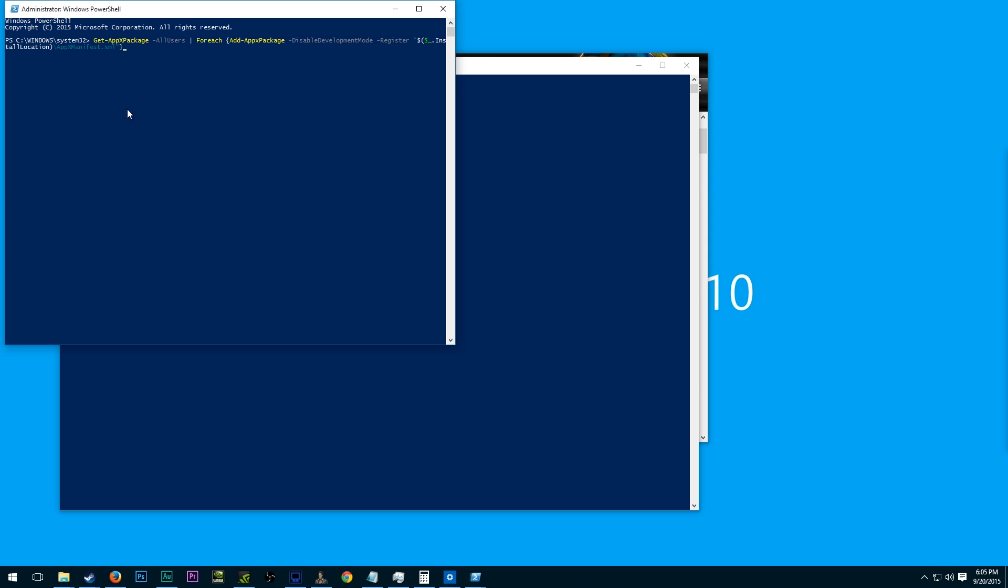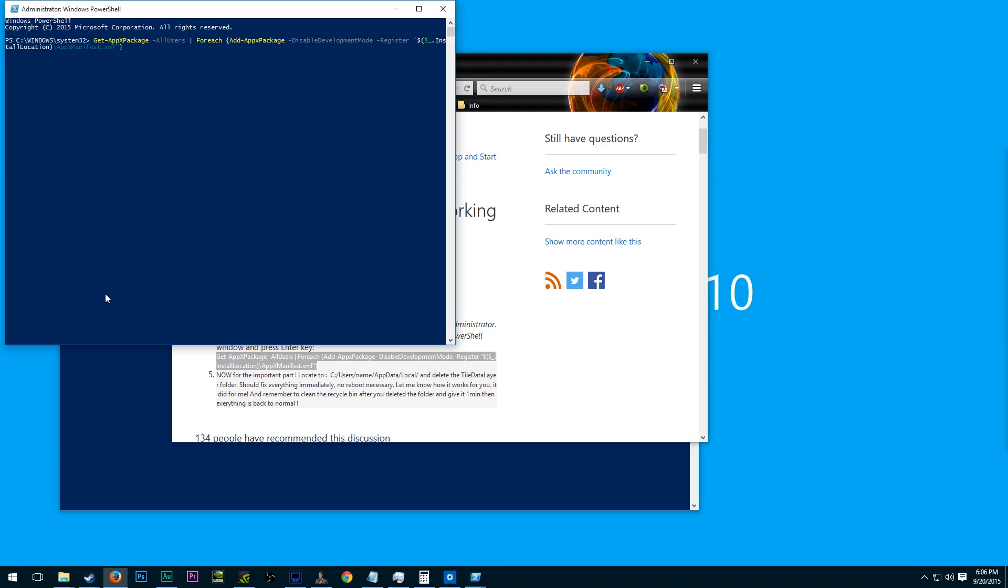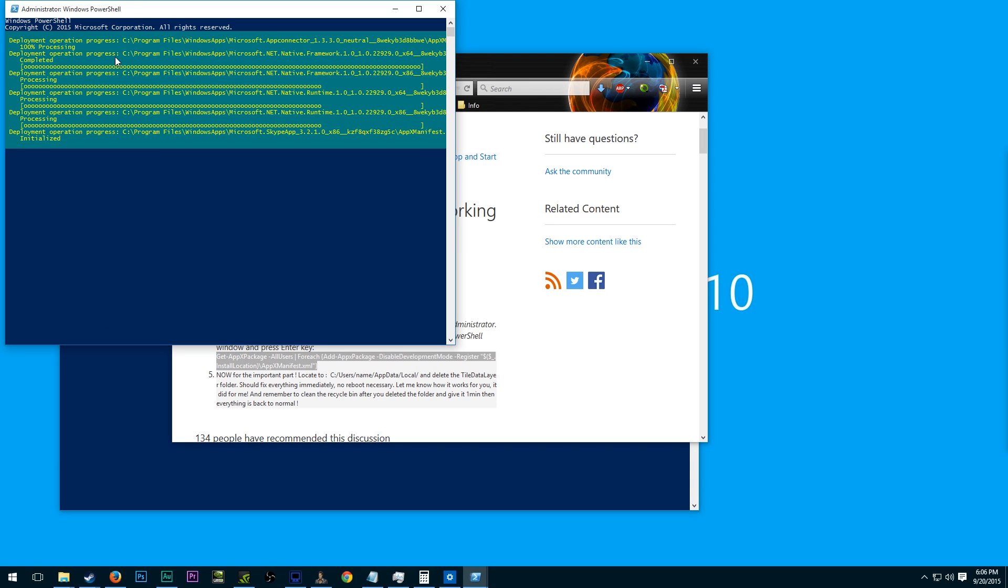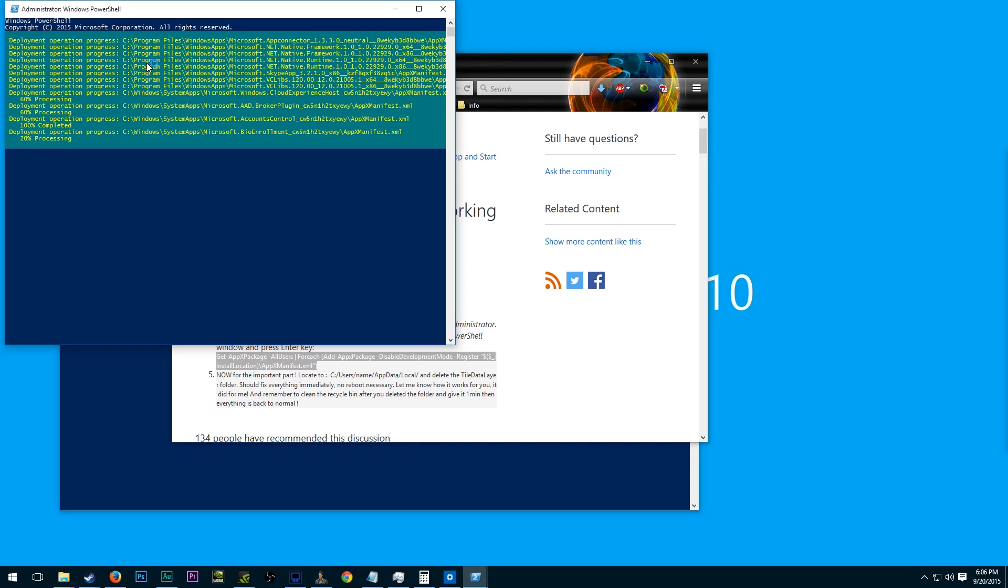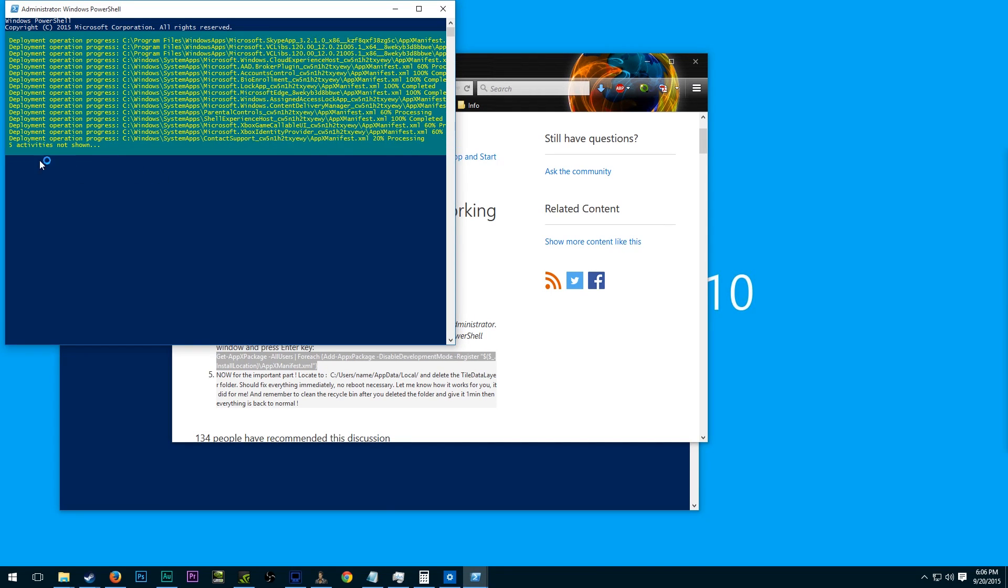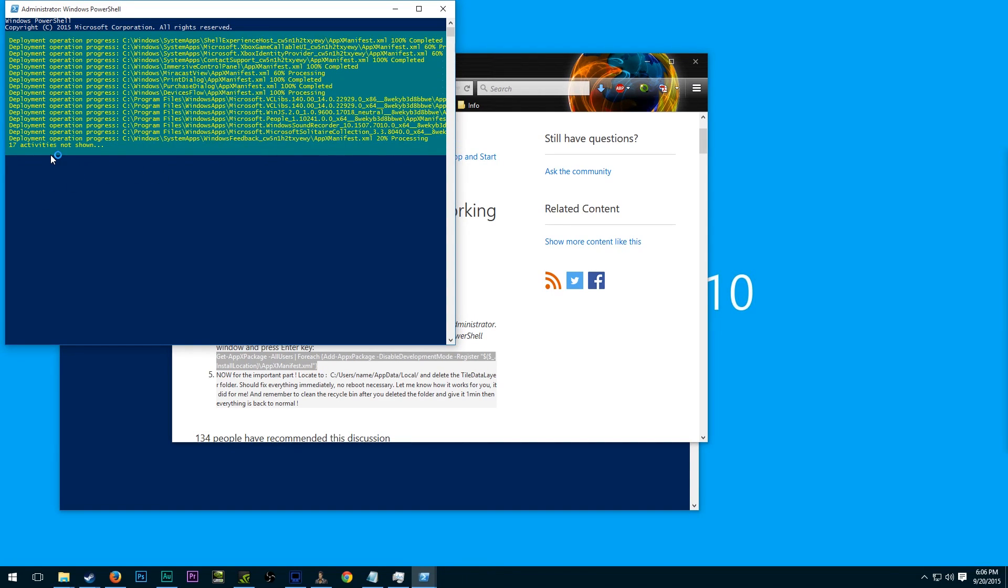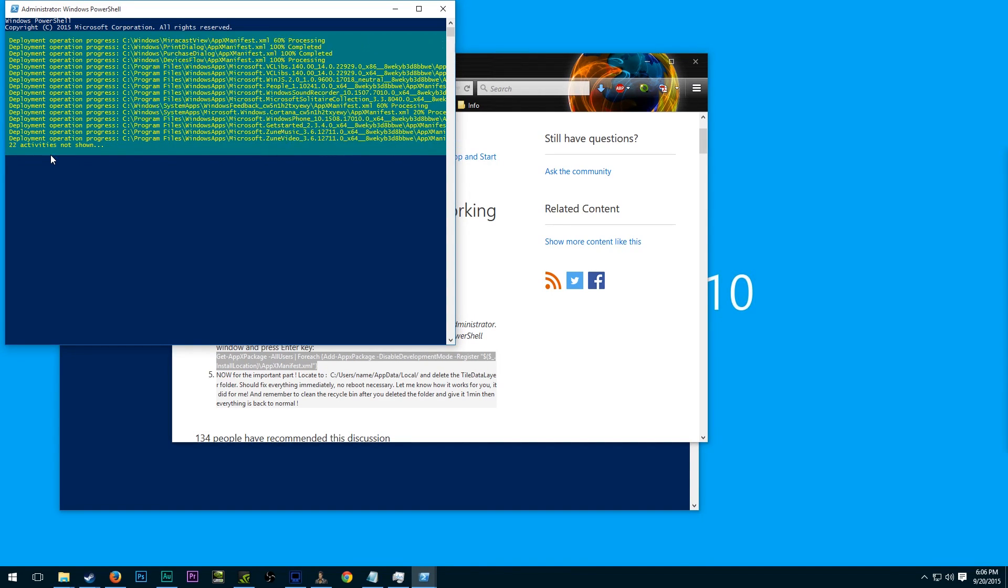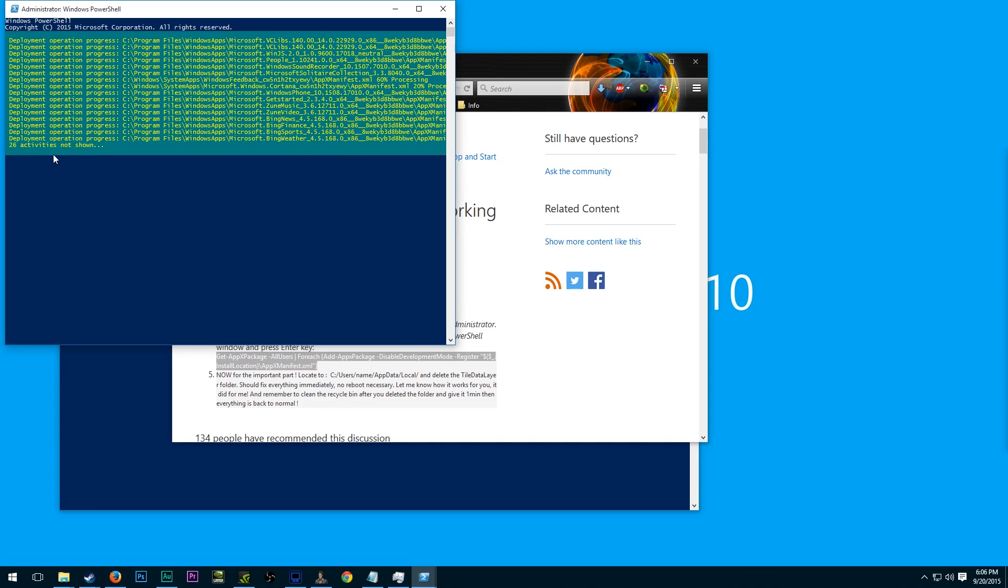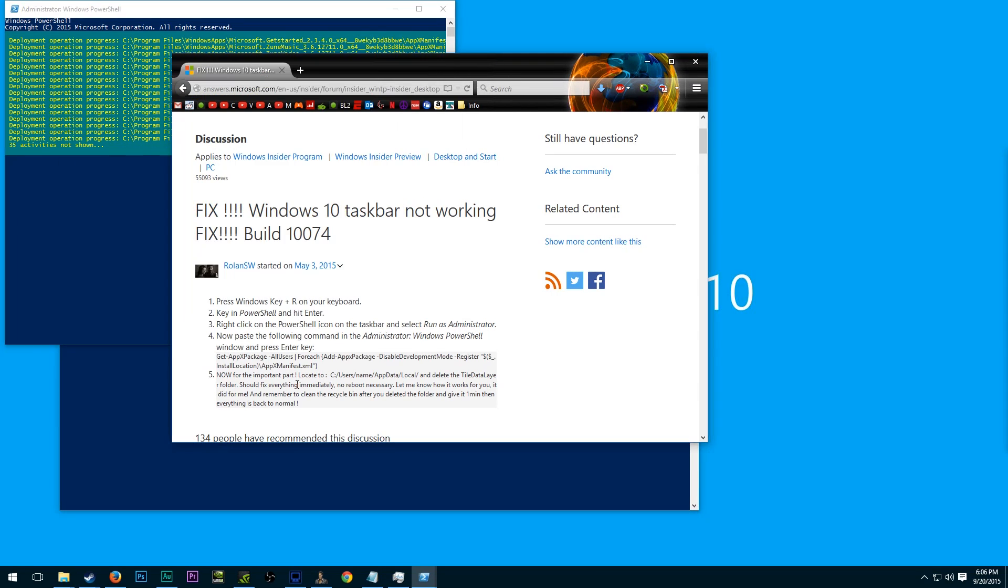And then we're going to come up here and paste this little line. I'll leave this in the description, but it's what this Windows Answers thing suggests. So that's what we're going to do. And then we're going to hit enter on that. And so that's going to do all of this and that'll be excellent. Windows PowerShell is always cool to work with, but be careful because there are certain things you can do that can really mess your system up.